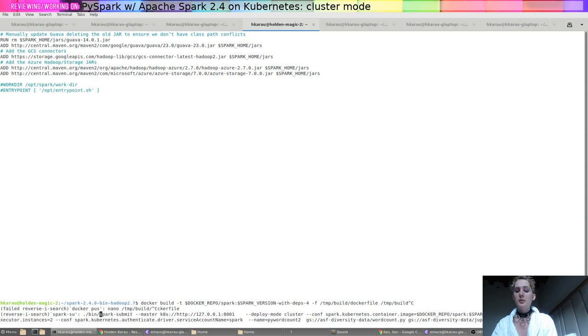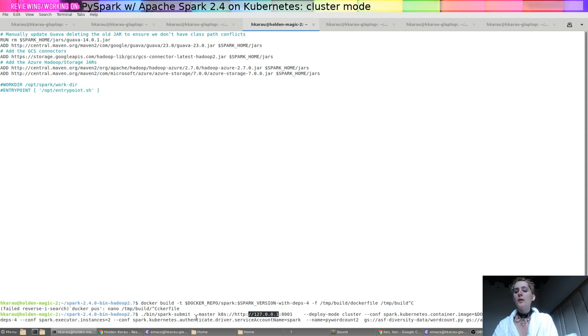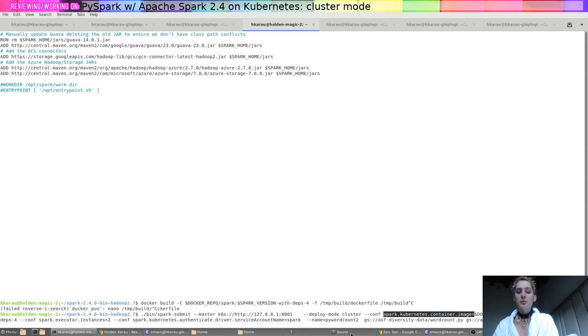What we can see here is I'm using a local Kubernetes proxy. It's connected to my Google Cloud Engine cluster. My deploy mode is cluster, I have this container image that we're using, we've asked for two executors, we have a service account named spark, and our application name is pi word count two. And this is our source code.